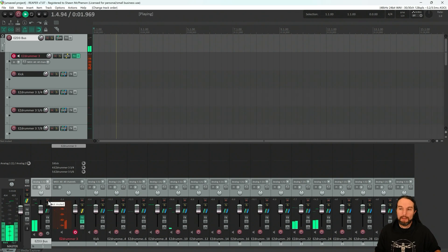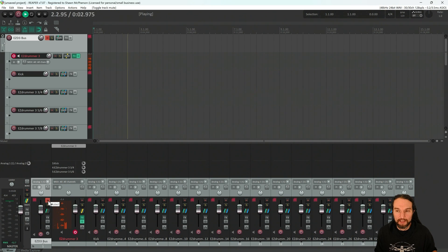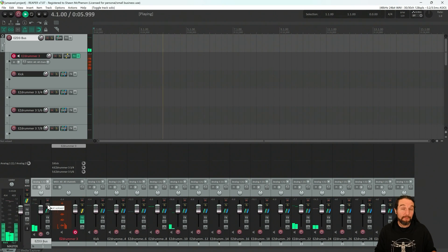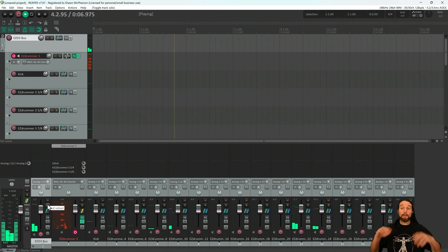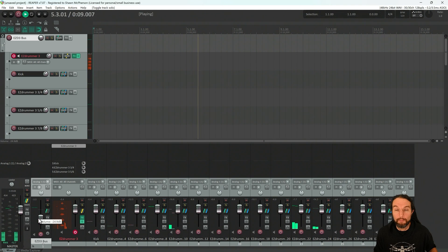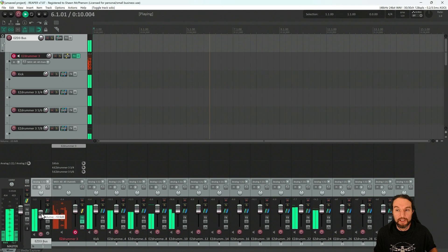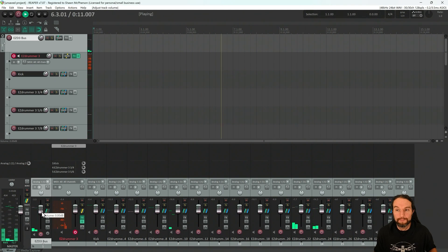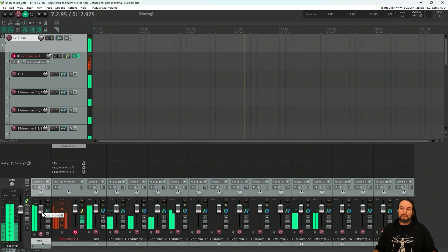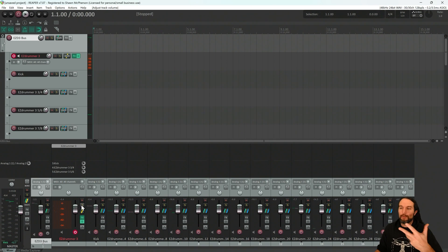Now, all of my EasyDrummer 3 mix is now shooting through this new bus channel I just made. So now I can mute it, the whole mix. Solo the whole mix. Or, if I have my whole song up and running, now I can mix my entire drum mix with the rest of my song.